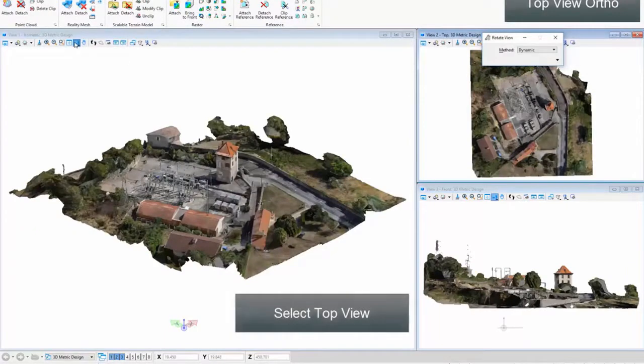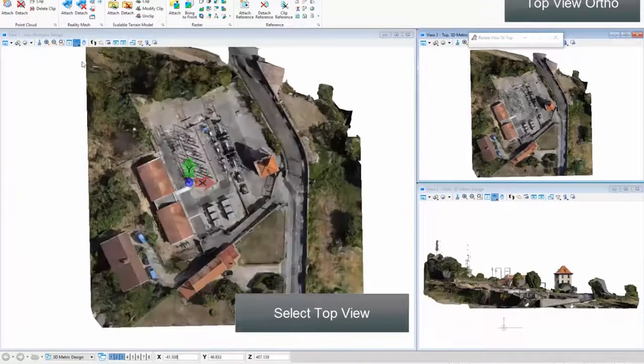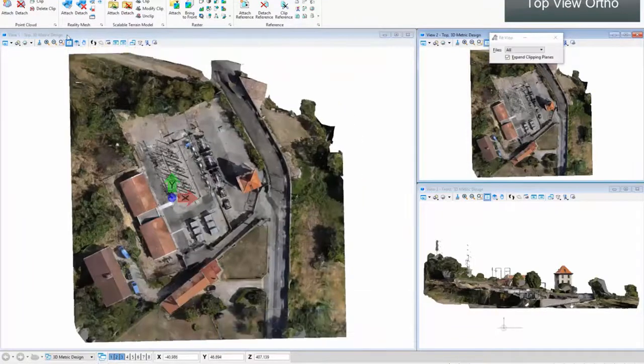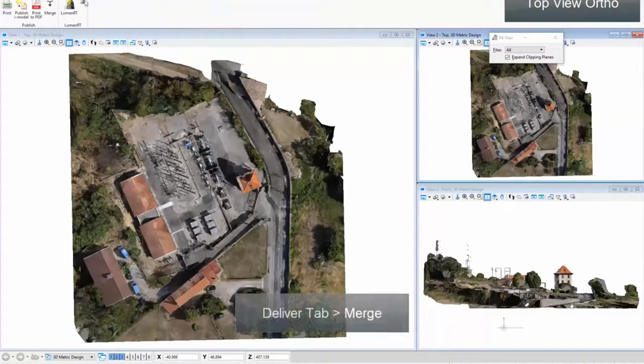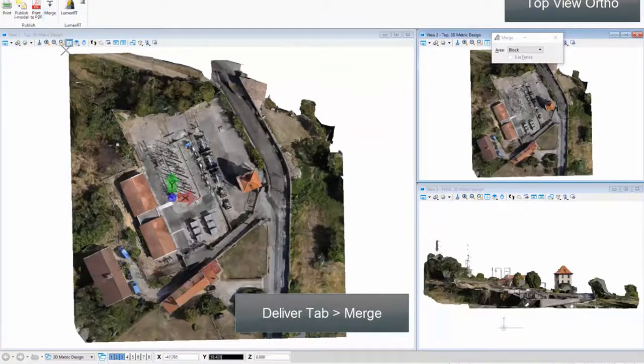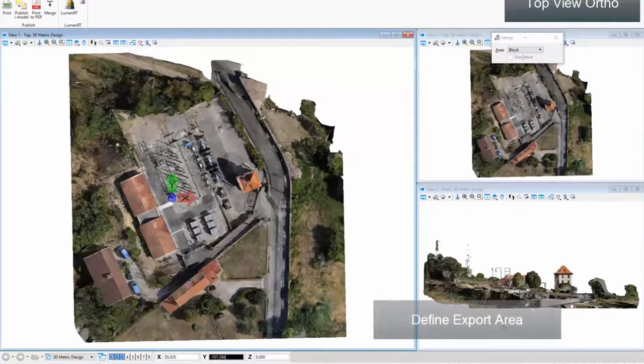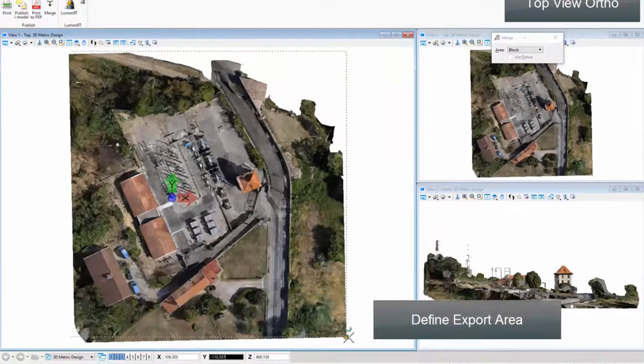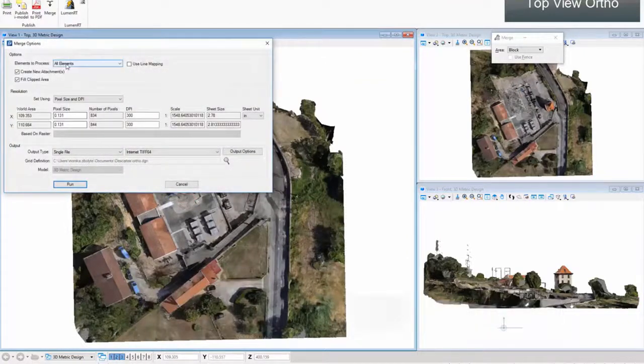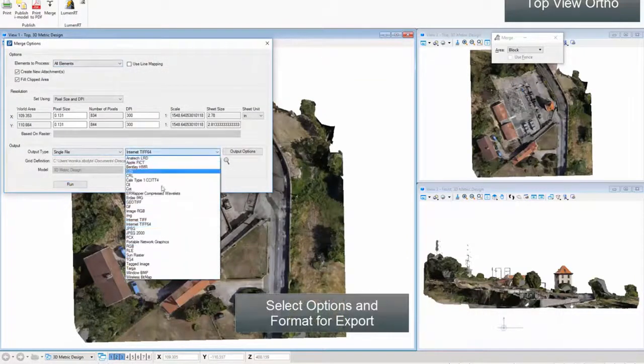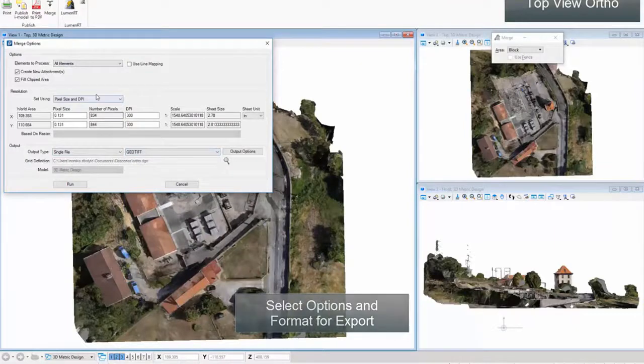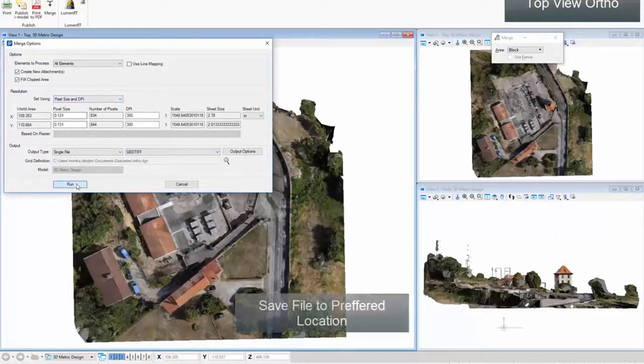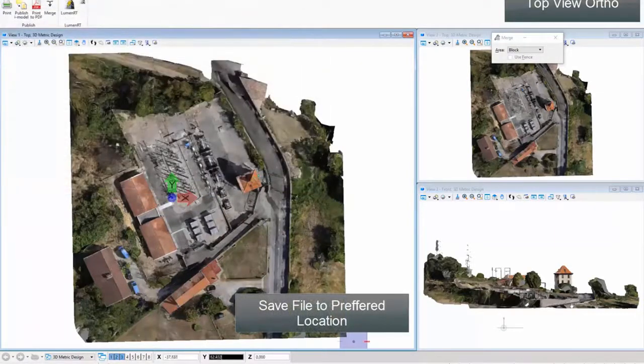Select top view in Deliver tab. Click merge. Define export area. Select options and format for export. Save file to preferred location.